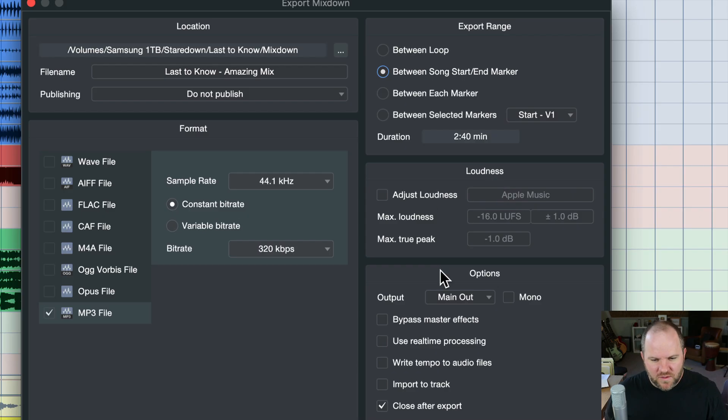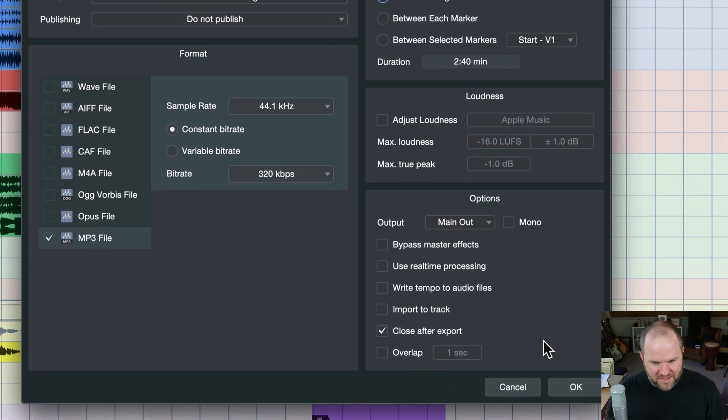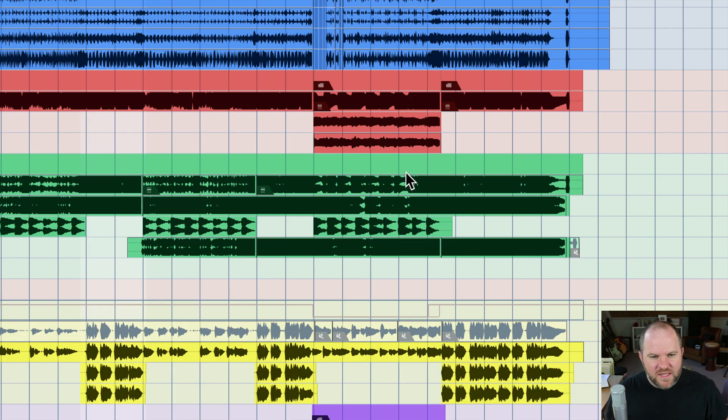Loudness, this is more advanced. You don't have to worry about that. And then down here, there's really nothing here you have to worry about either. And when you hit OK, Studio One proceeds to do this right here. It is rendering.